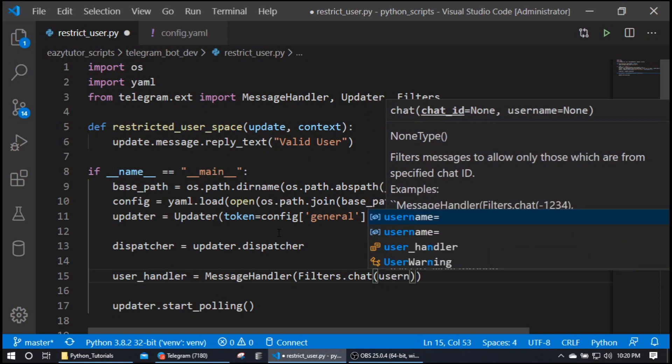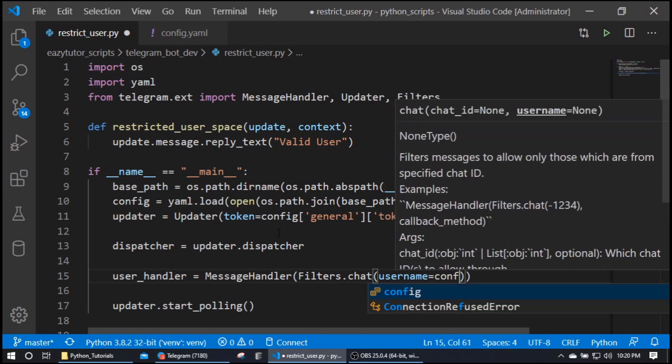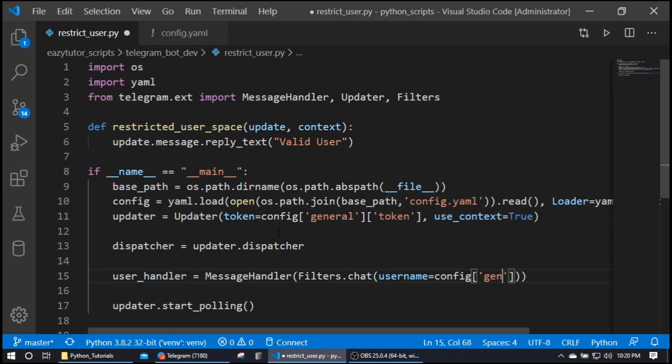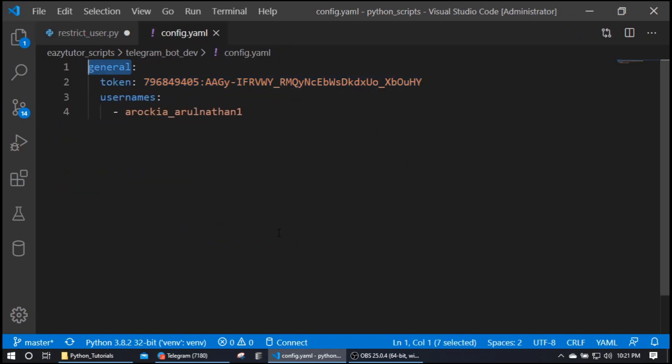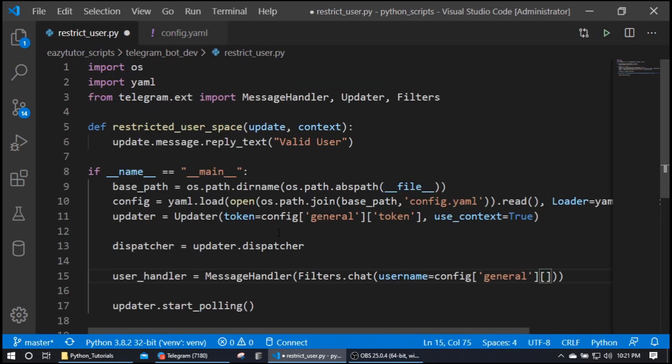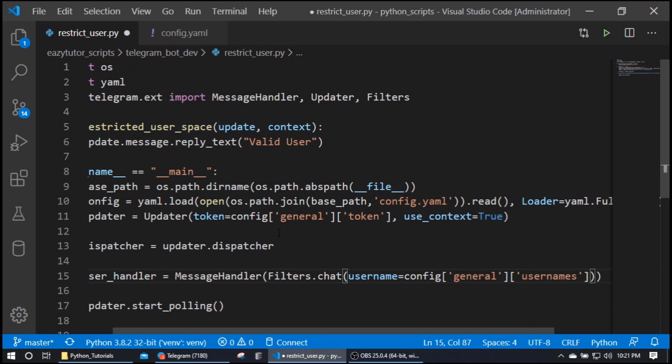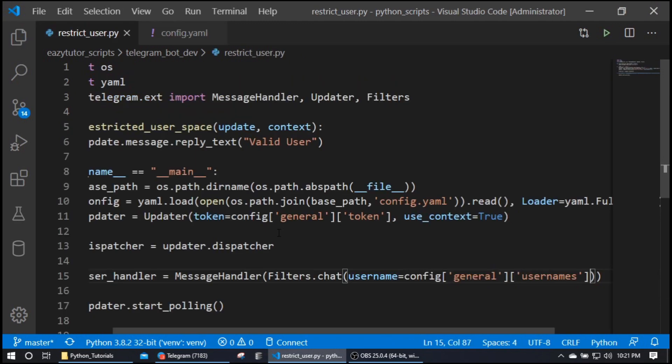And this username is nothing but my config of general top-level key. Inside that I have usernames which is going to be a list. That's what I'm going to provide here. You can give a single username also, you can give a list of usernames also. Here I'm giving a list of usernames where my list contains only one username. Here I remove one, this is a valid username.